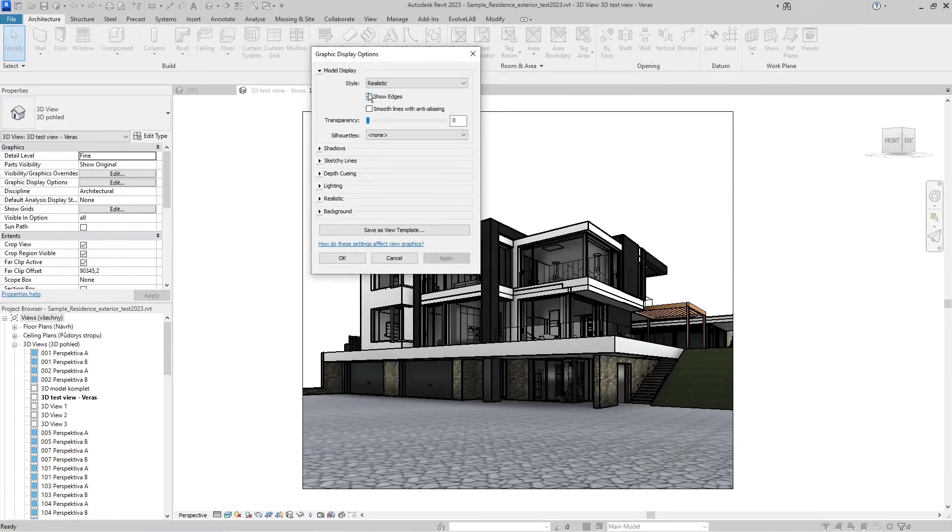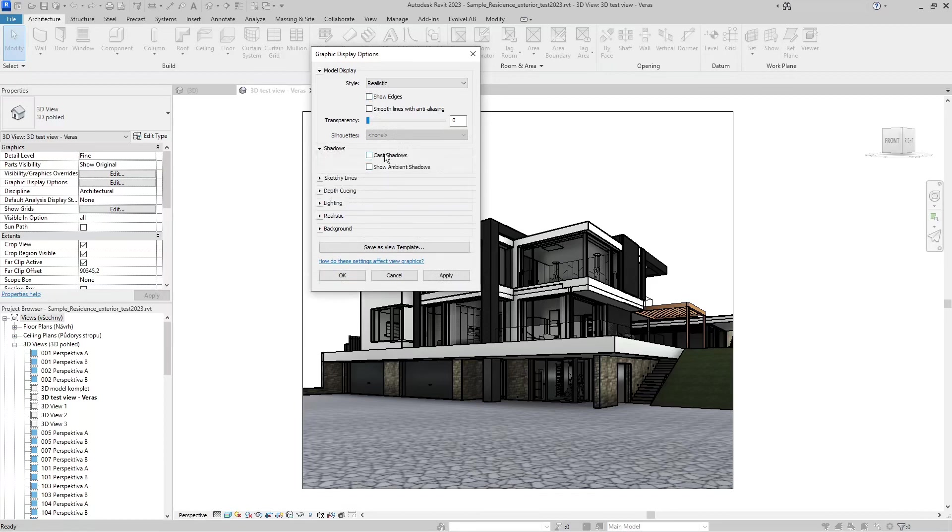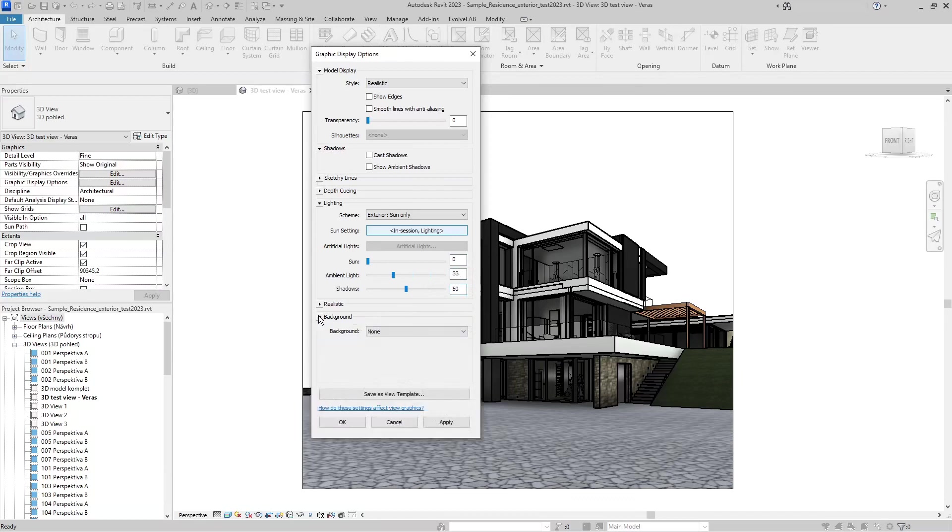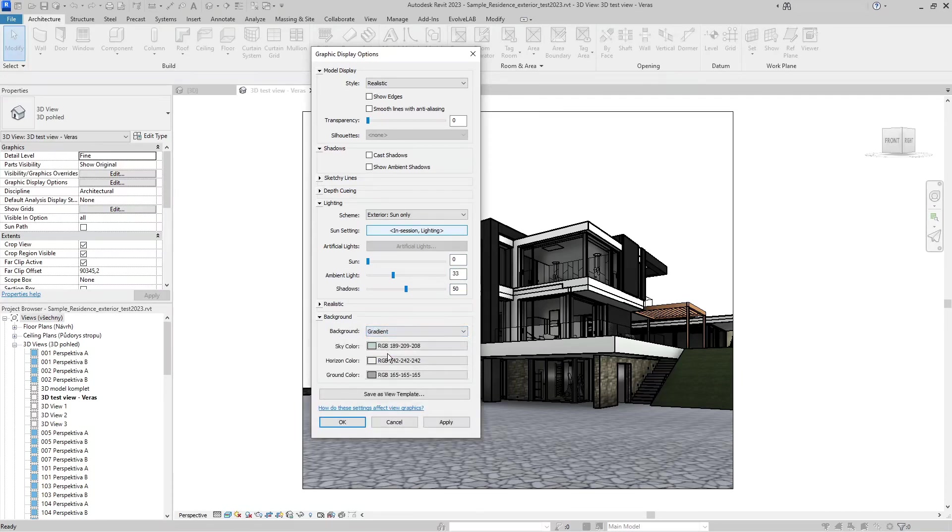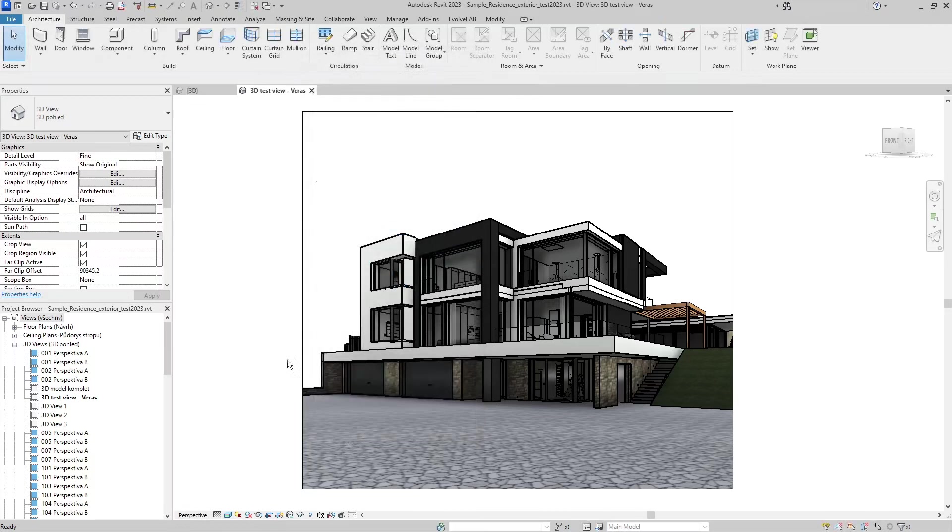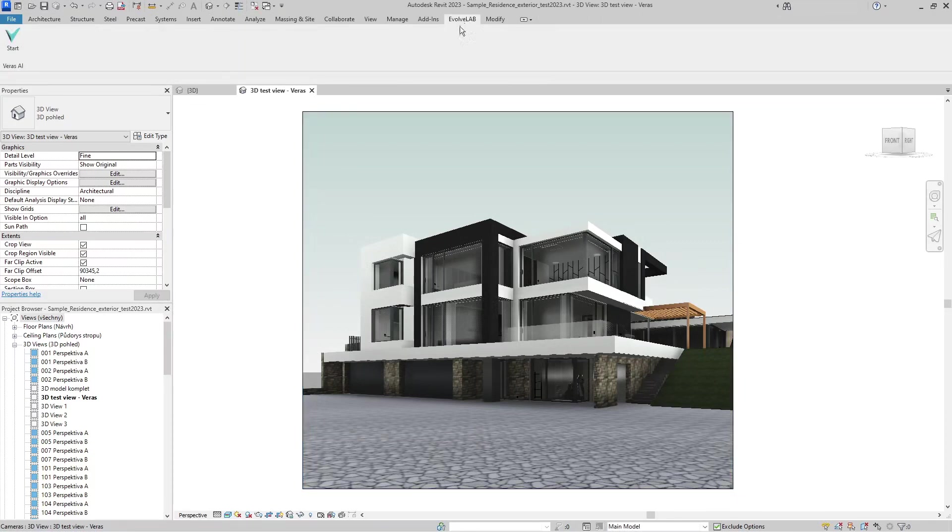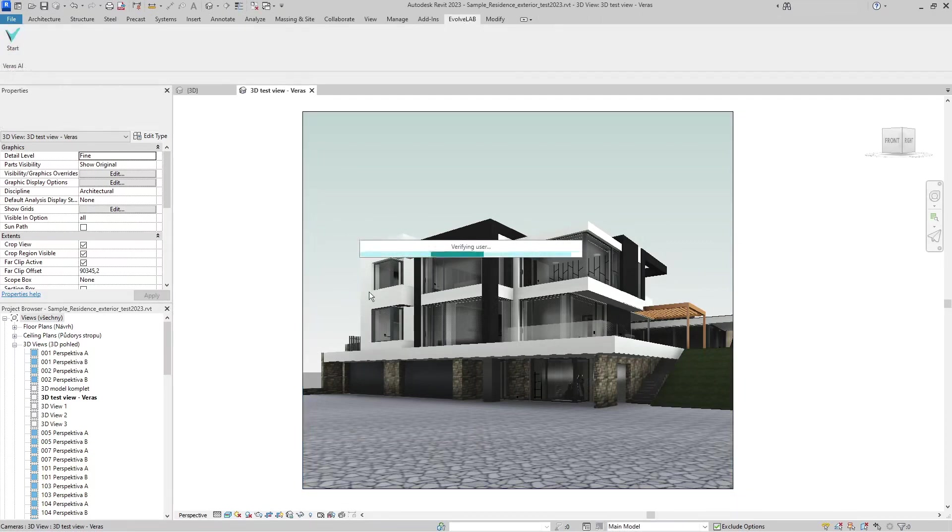Now let's set up the graphic display options to what Evolve Lab recommends. First, disable show edges and disable all shadows. Then in lighting, set it to zero sun, 33% ambient light, and 50% shadows. For the background, select the gradient background and apply all of these changes to your view.